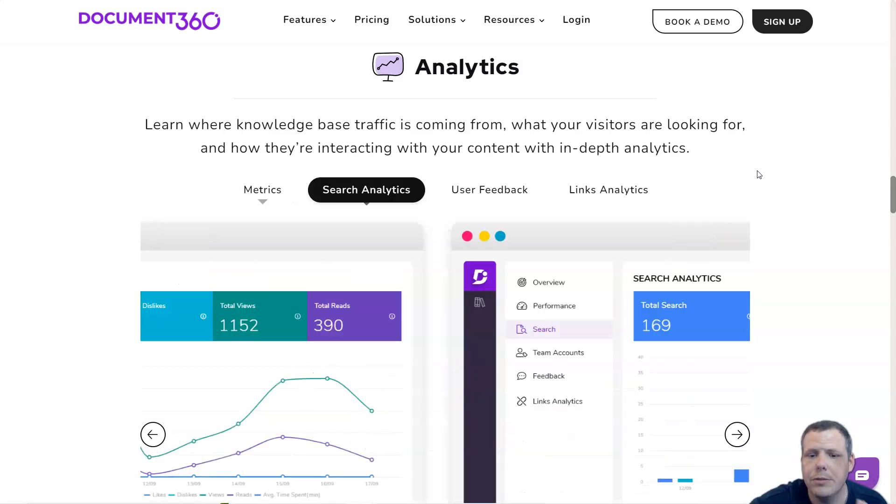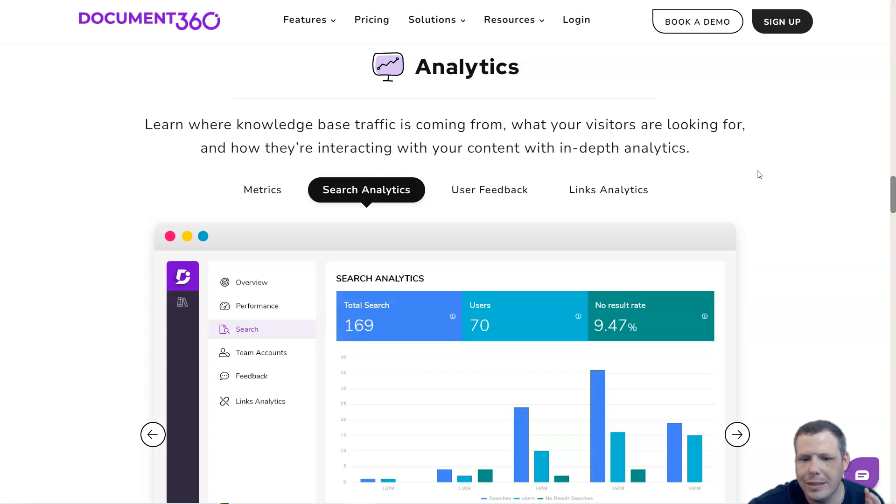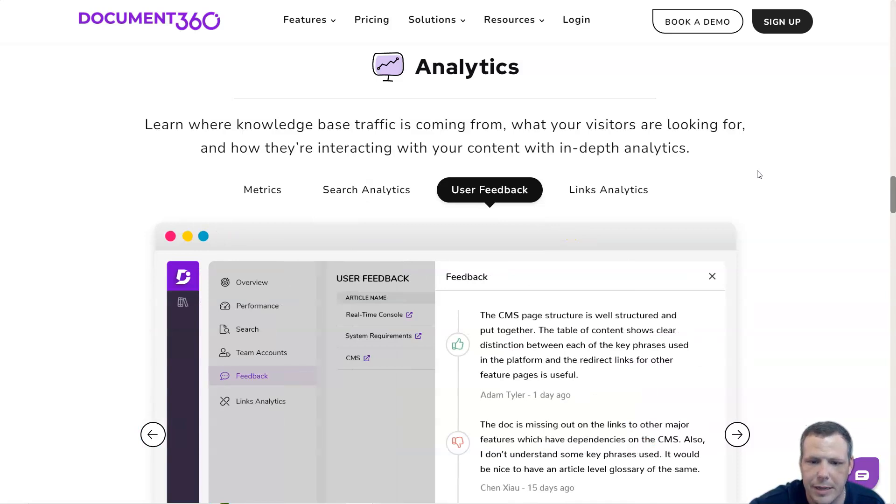You can track down and fix broken web links in your knowledge base articles. This helps identify and avoid bad user experiences in your knowledge base.